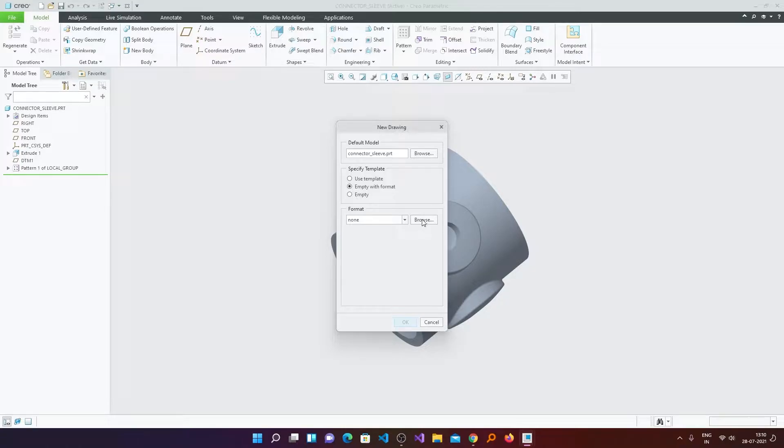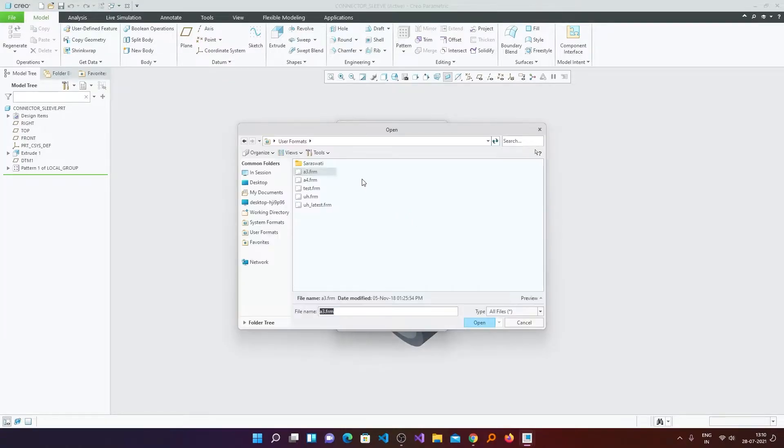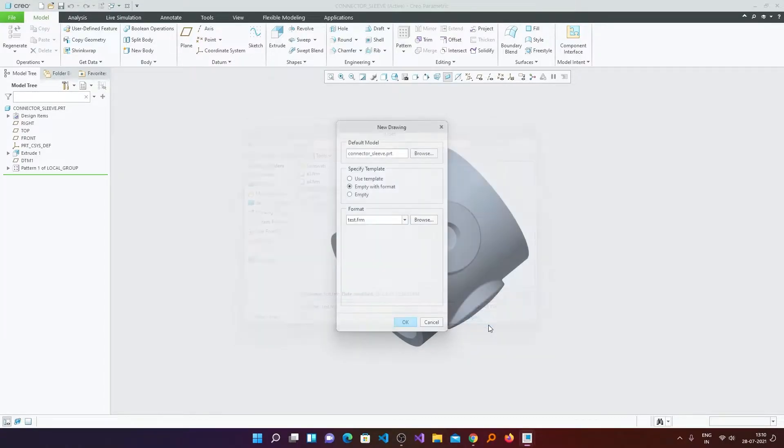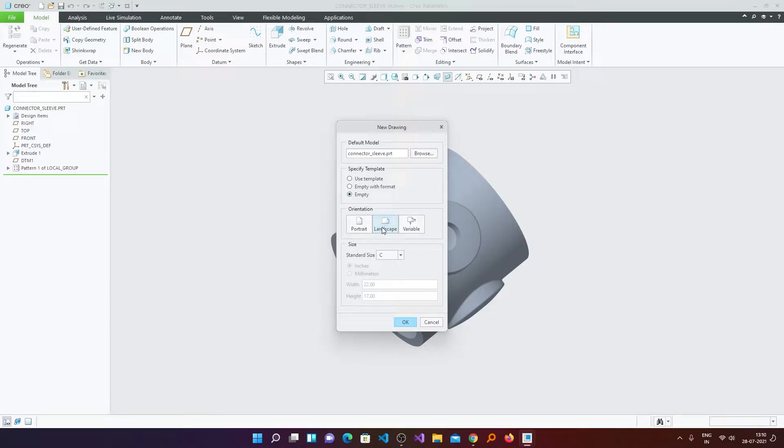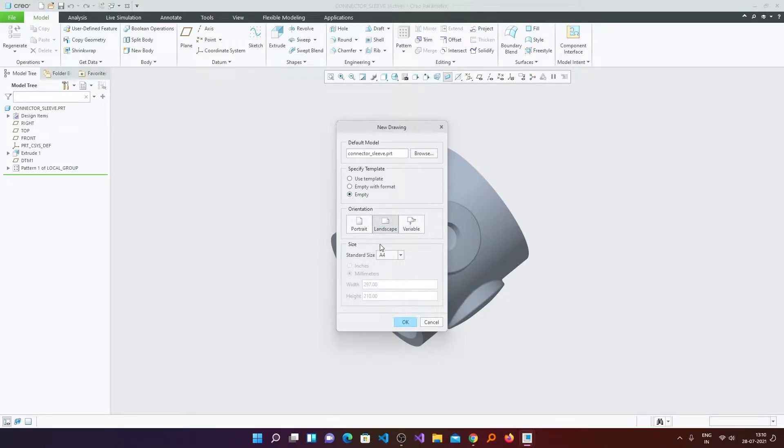Now here I want to use my own format so I can select it. If you do not have any format, then you can choose either this template or you can choose Empty and then define or decide the page size.